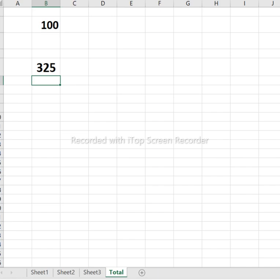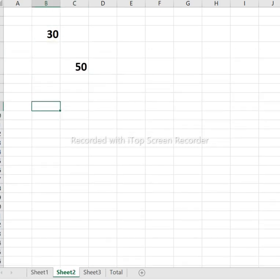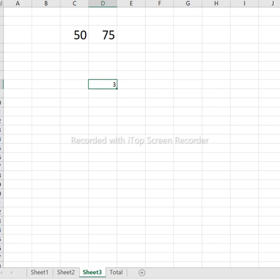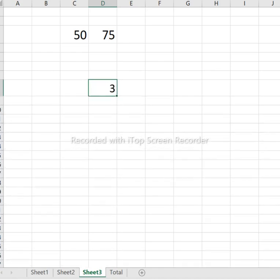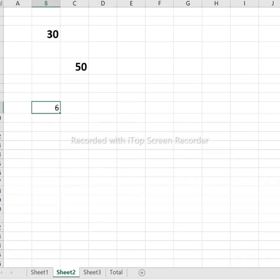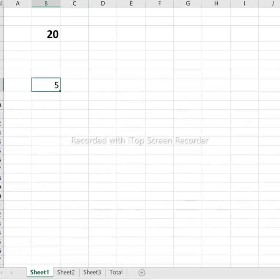Now we will see how to multiply across sheets. Multiplication works the same way. Let us use some small numbers: 2, 5, 6, and 3. We want to multiply 3 times 6 times 6 times 5.